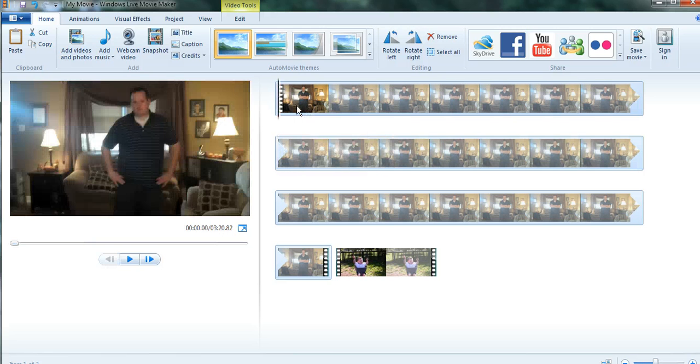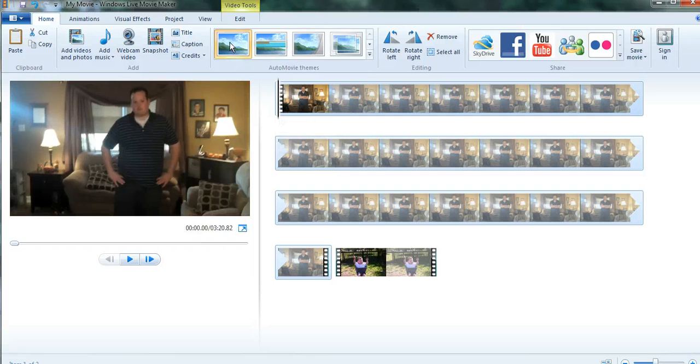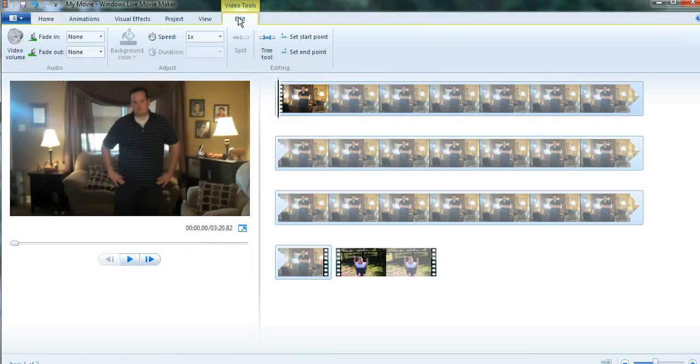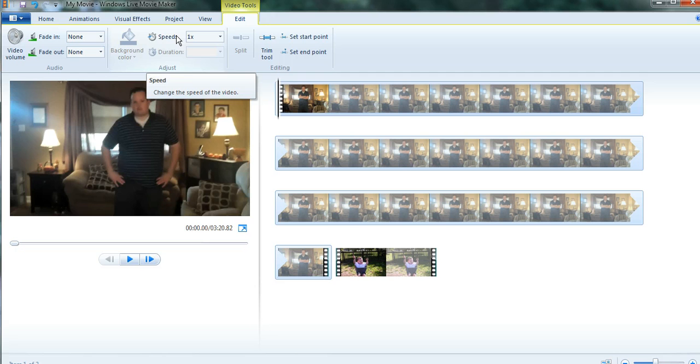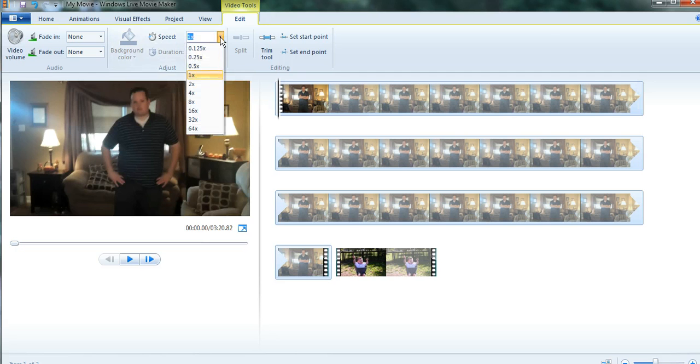So what I'm going to do on this first clip here, I'm going to speed it up. So at the top, I'm going to go under video tools and click edit. And then here where it says speed, there's a drop down menu. If you click the arrow, you can choose different speeds here.